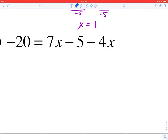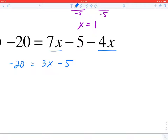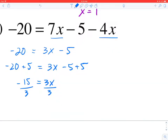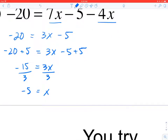Next equation — first checking for like terms. I see that I can combine 7X minus 4X, so the right-hand side can be written as 3X minus 5. To get 3X by itself on the right-hand side, I'm going to add 5 to each side. The left-hand side will now be negative 15, and the right-hand side will be 3X. Then divide by 3 on each side — since that's 3 times X — to get X equal to negative 5. By the symmetric property of equality, that's X equals negative 5.